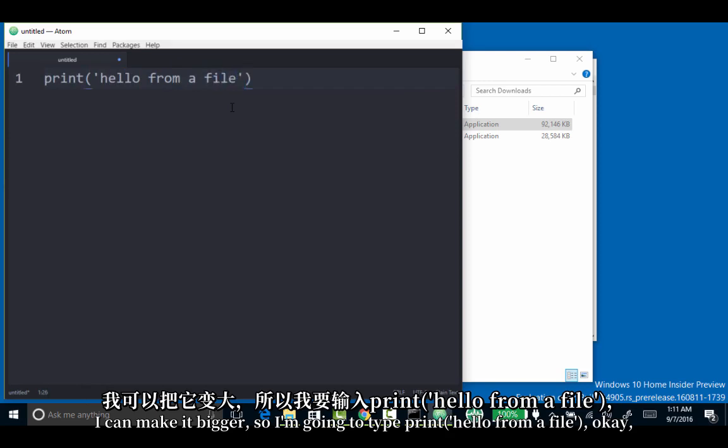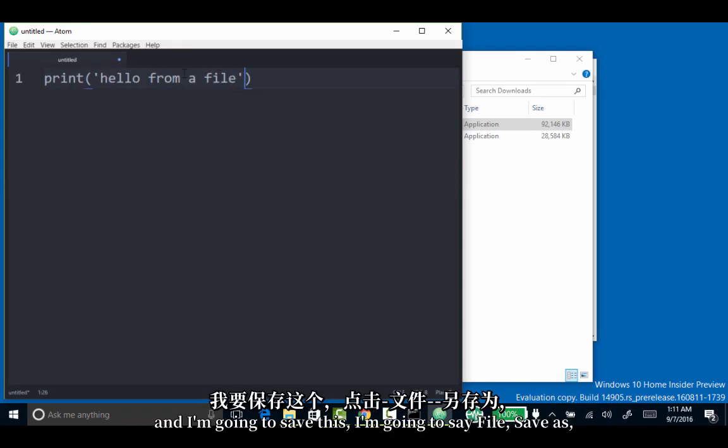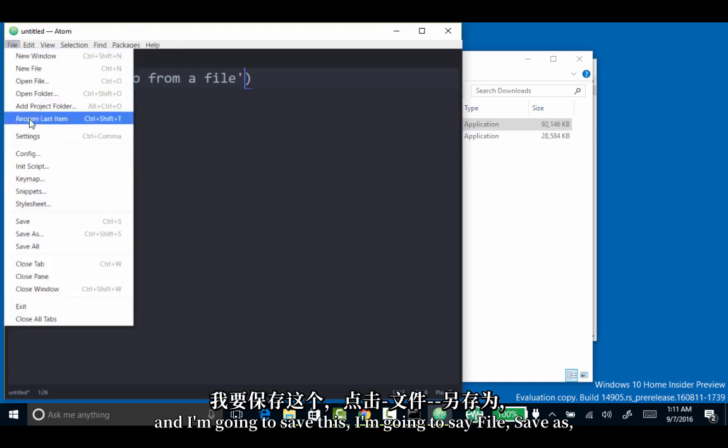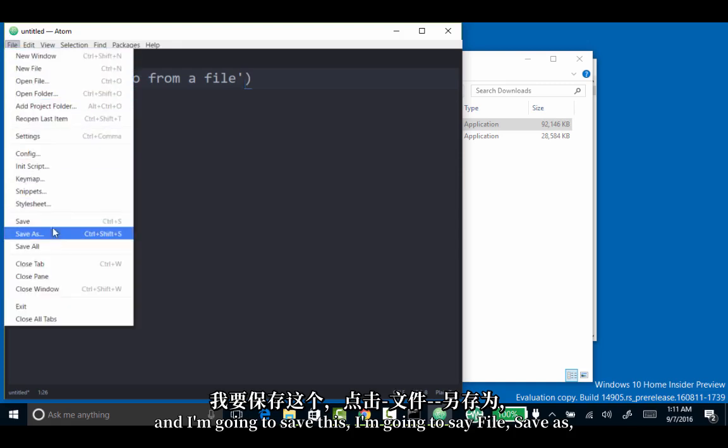So I'm going to type print hello from a file. And I'm going to save this. I'm going to say file, save as.